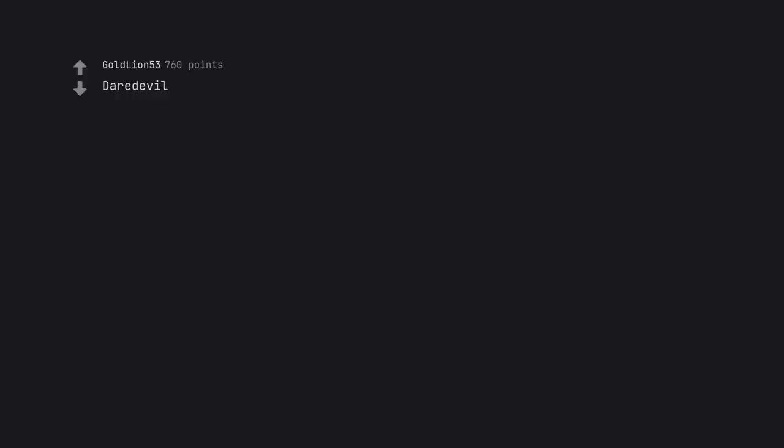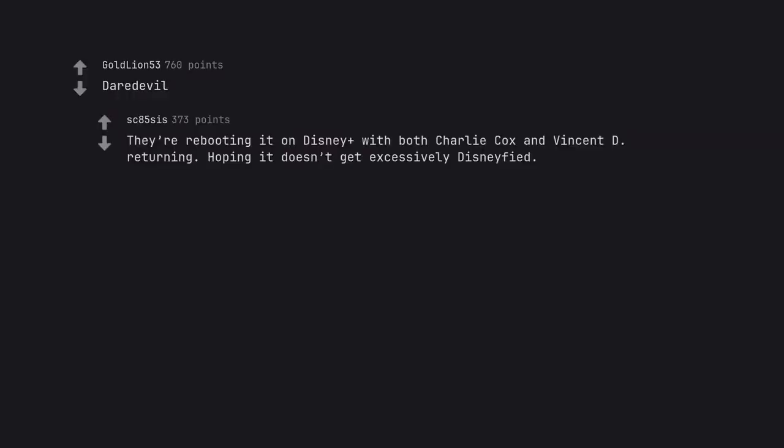Daredevil. They're rebooting it on Disney Plus with both Charlie Cox and Vincent D'Onofrio returning. Hoping it doesn't get excessively Disneyfied. Everything is on hold right now due to the strikes.